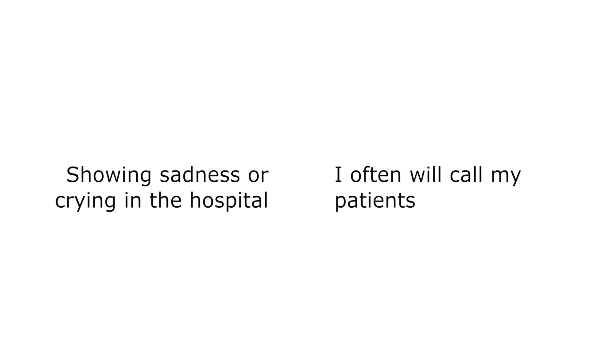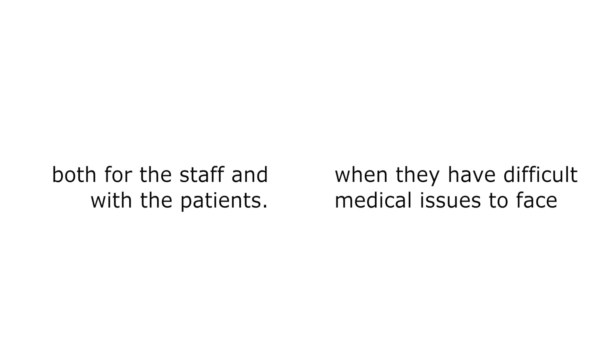There is nothing shameful or unprofessional about grieving. Showing sadness or crying in the hospital represents a weakness, both for the staff and with the patients.